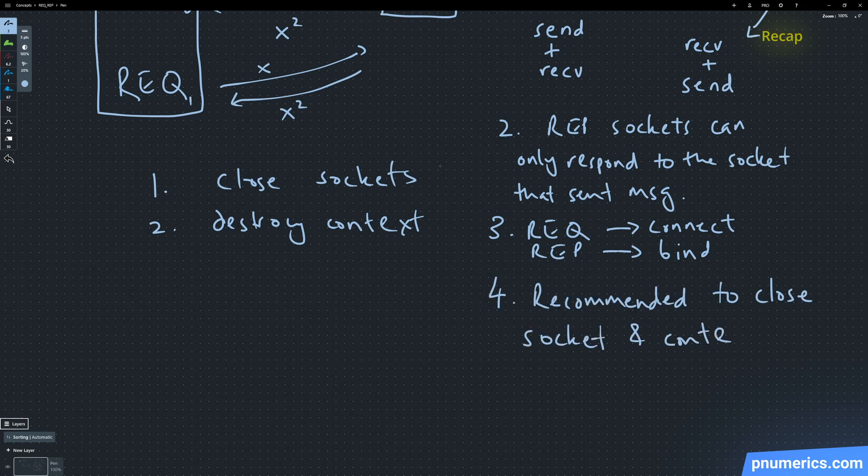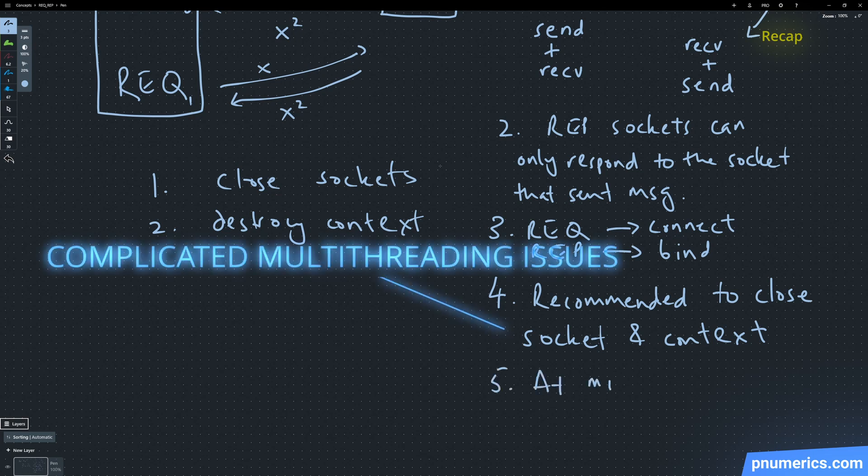Four: it's recommended to close sockets and destroy context. Maybe we'll do that another day; it's going to be a longer video.